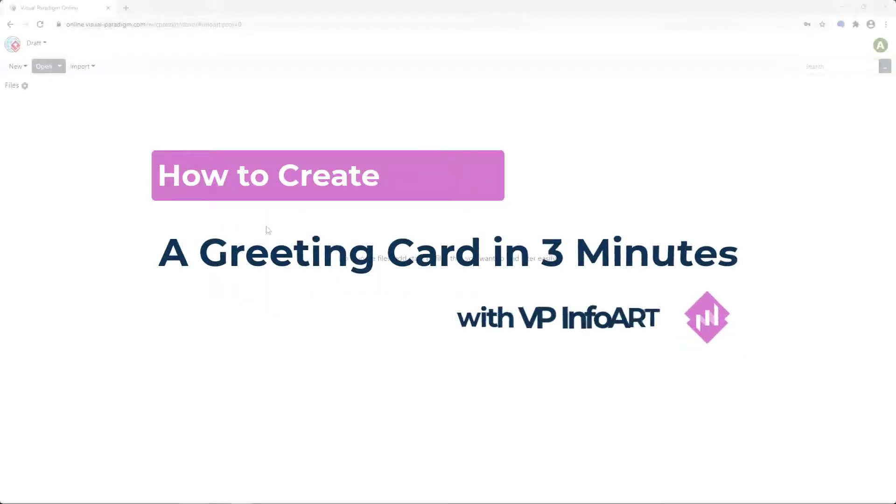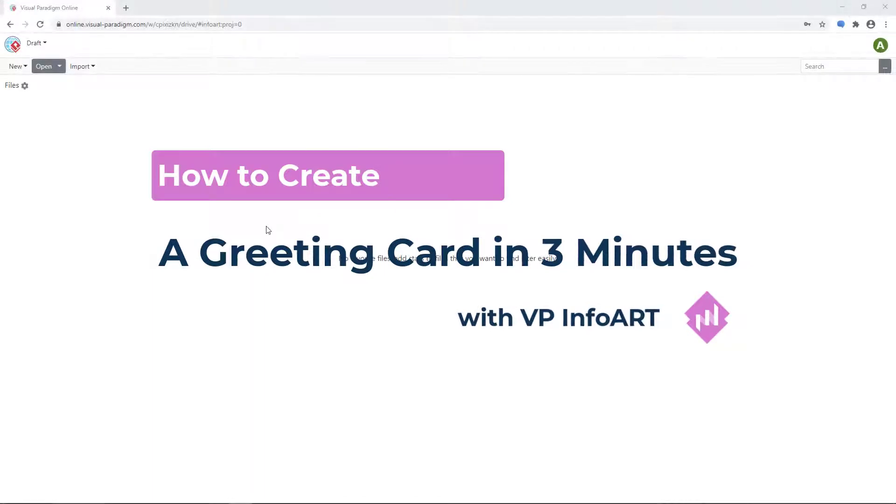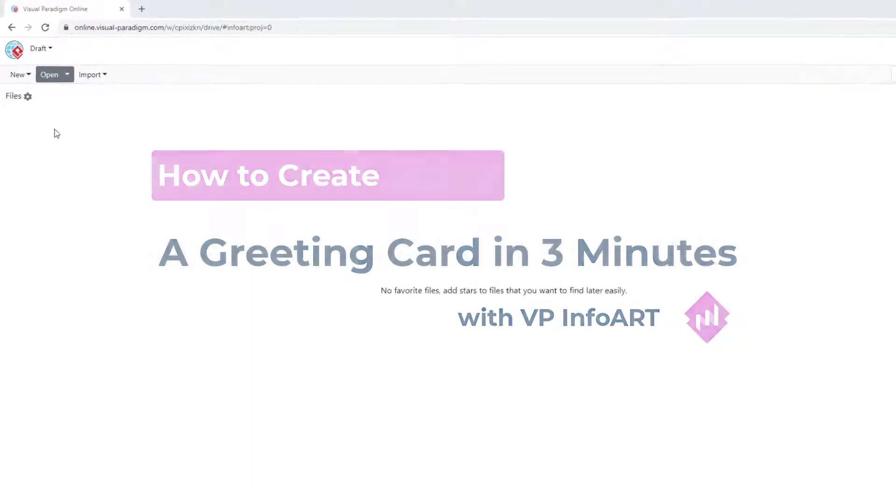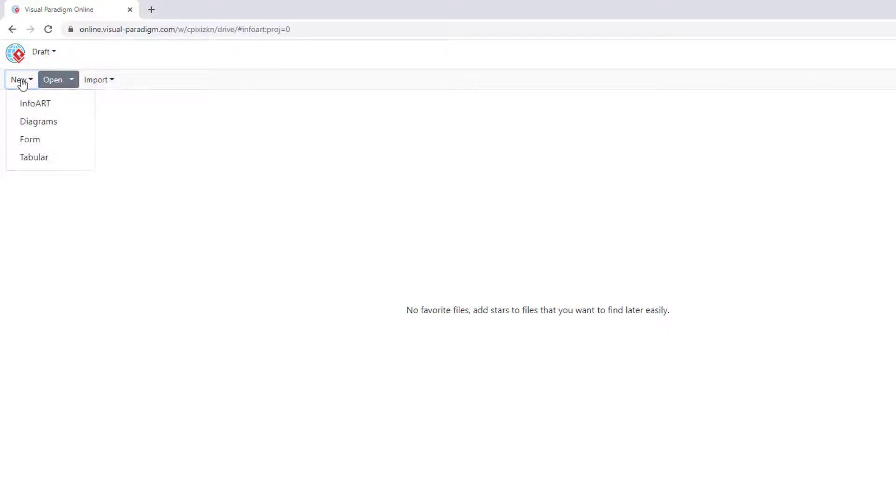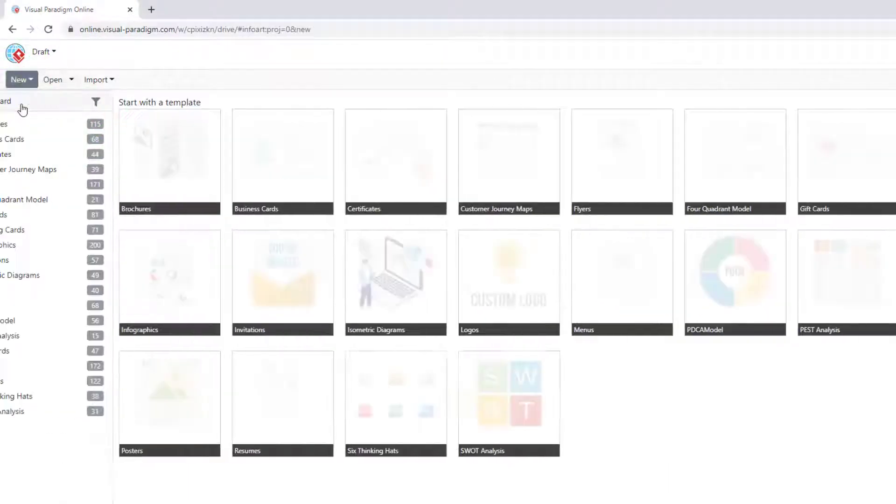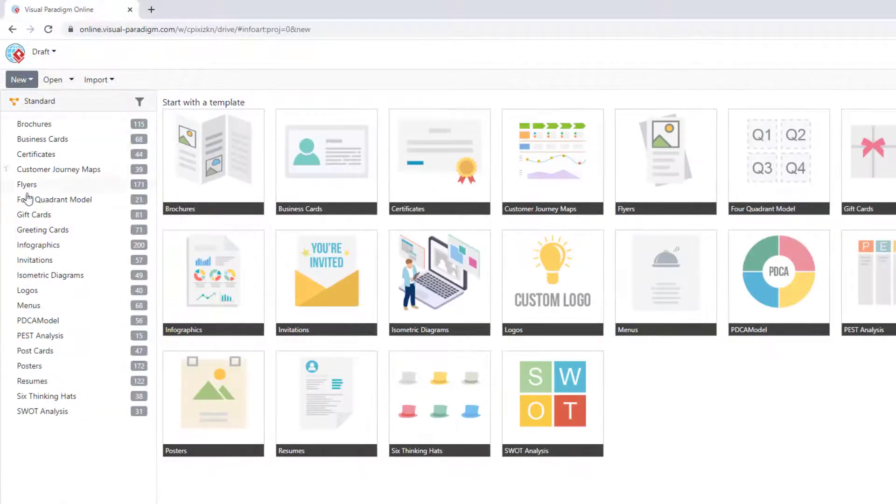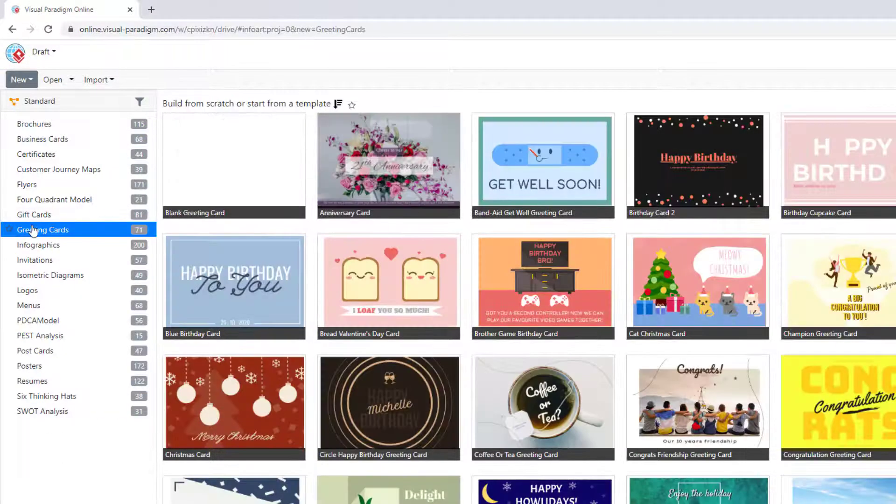In this tutorial, we are going to show how to create a greeting card step-by-step. To create a new greeting card, select New, InfoArt, Greeting Cards, Blank Greeting Card.